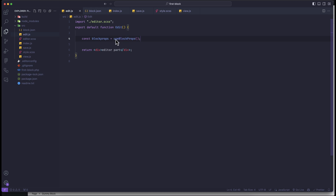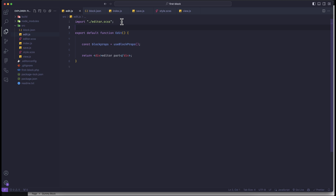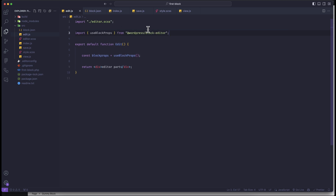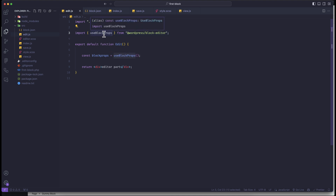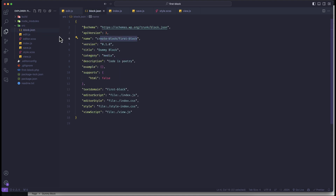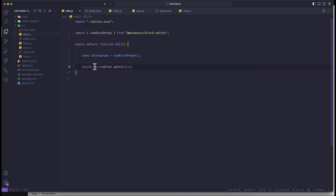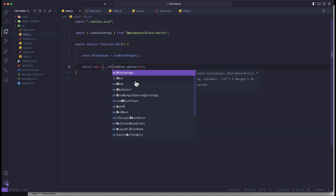blockProps is a method coming from @wordpress/block-editor, so let us import it. This blockProps provides information for our blocks in the editor — it also gives you a class name generated based on the name of the block. If you want to use this inside the component, we have to pass it at the top-level parent div using a spread operator: ...blockProps.